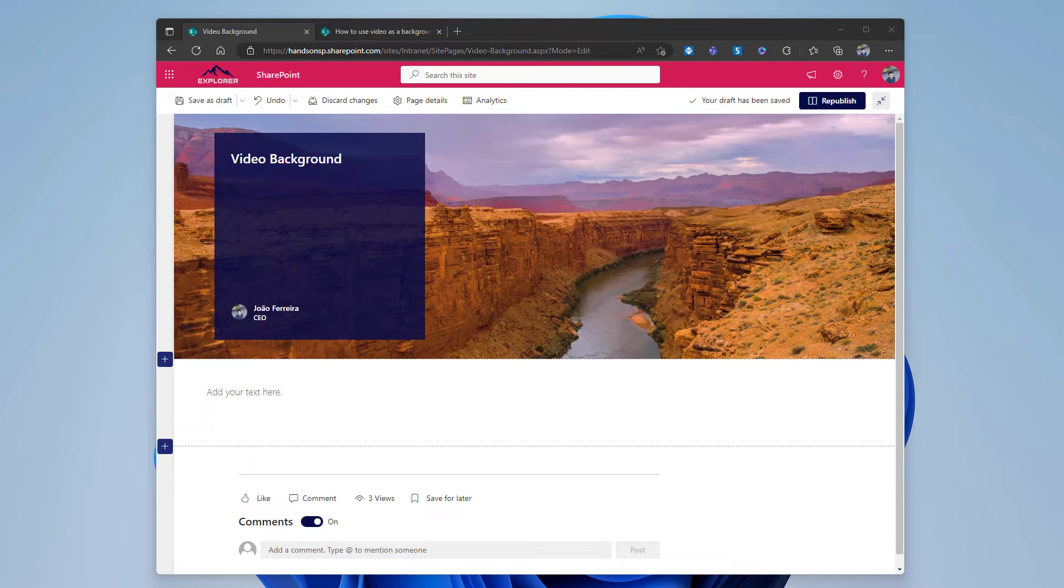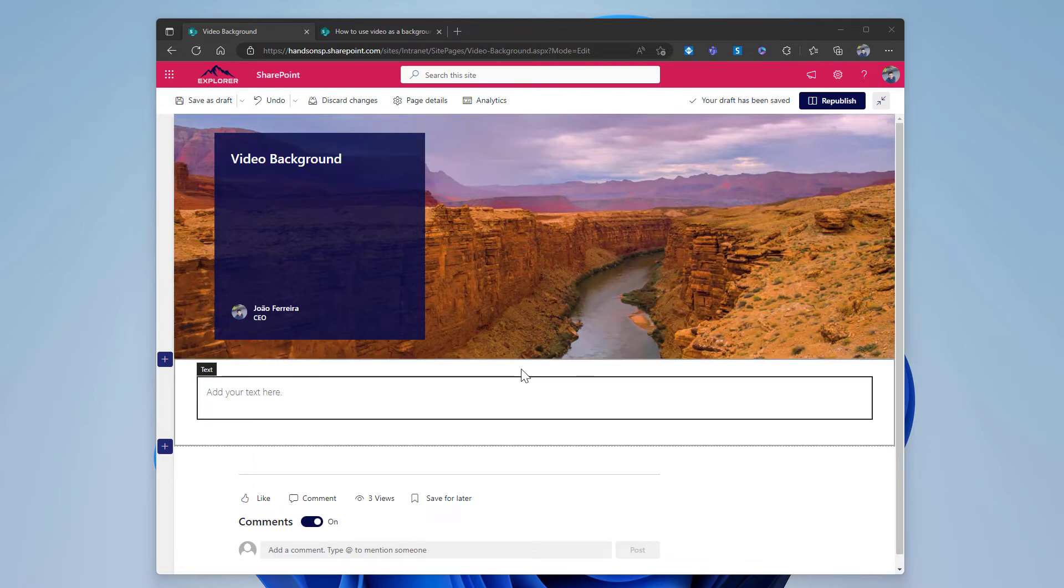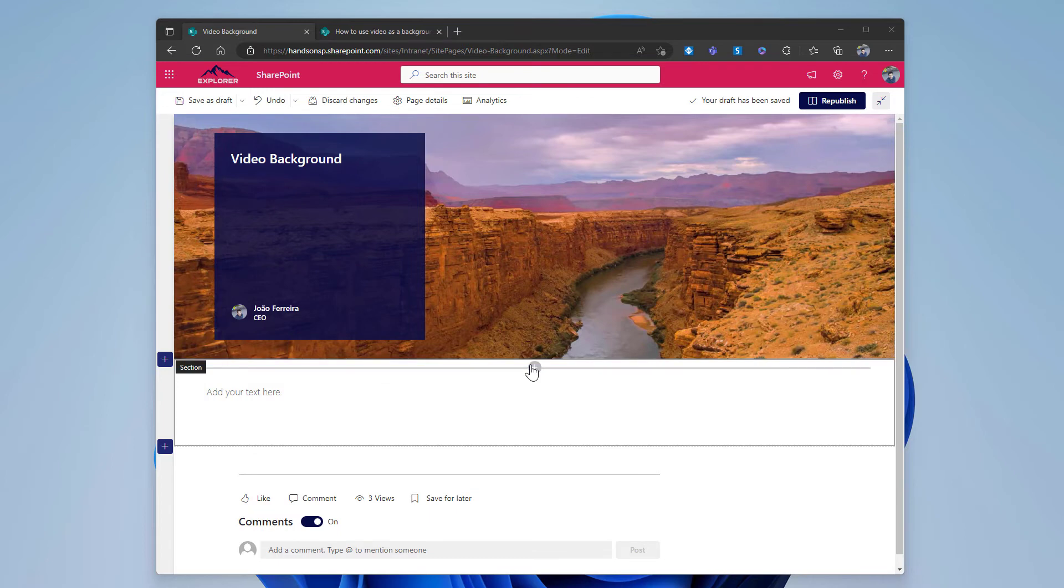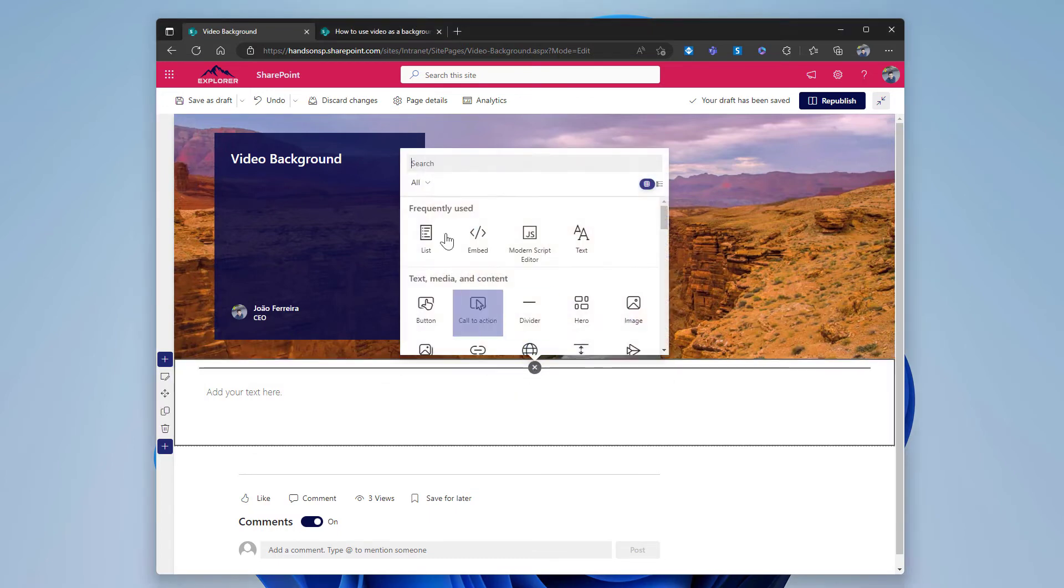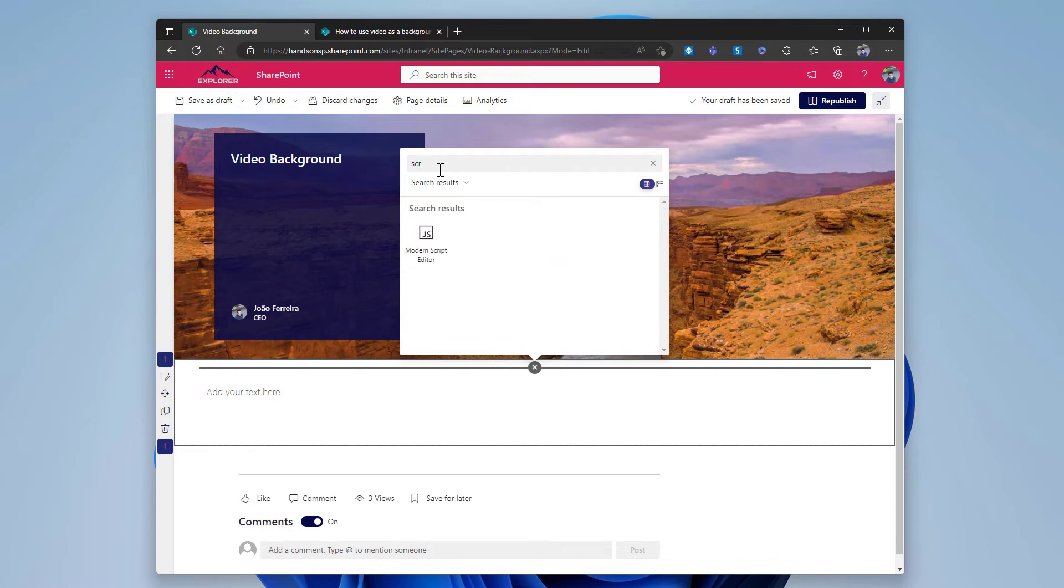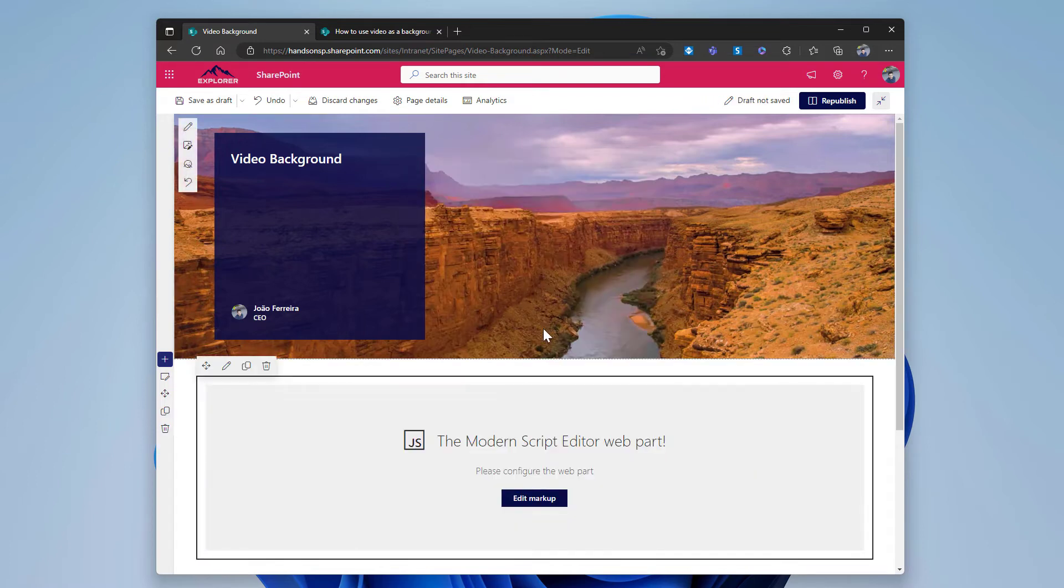I already have it, so the only thing I need to do is click on the plus icon to add a new web part, search for it, and here it is already added to the page.